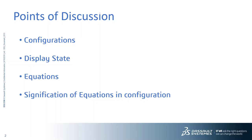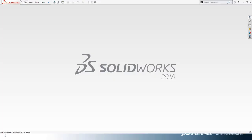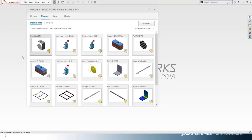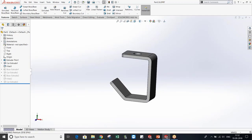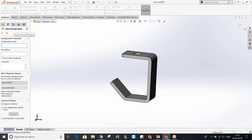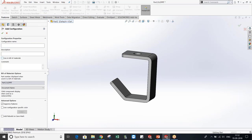Now let me show you in SOLIDWORKS. I have created this part. You can see this is my part, and for this I have created some configurations. Here you will put your configuration name. If you want this part to be used in the bill of materials, you can check the option 'used in bill of materials' so that it will be displayed there. The part number displayed when used in a bill of materials means the name you want to keep in the bill of materials — that part name will be displayed here.